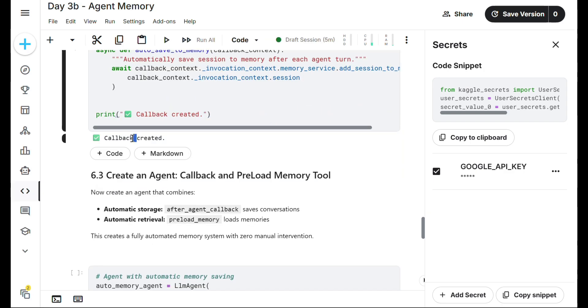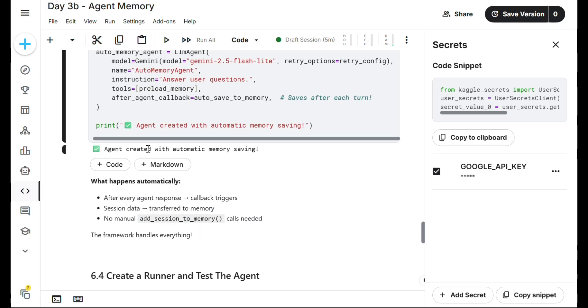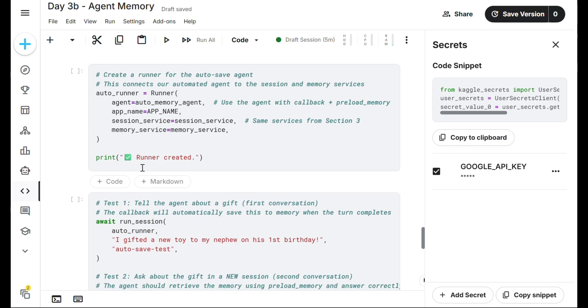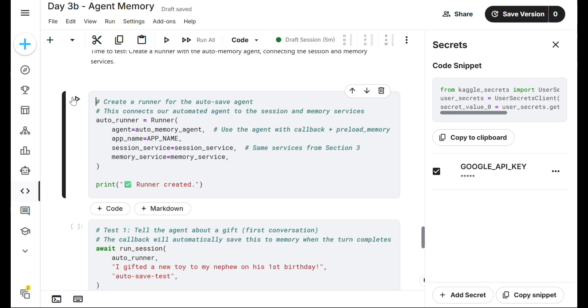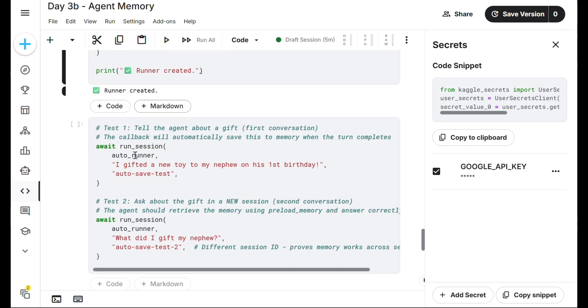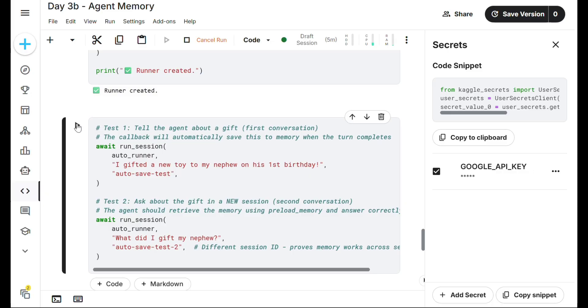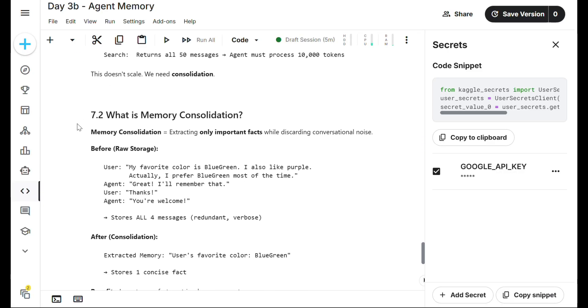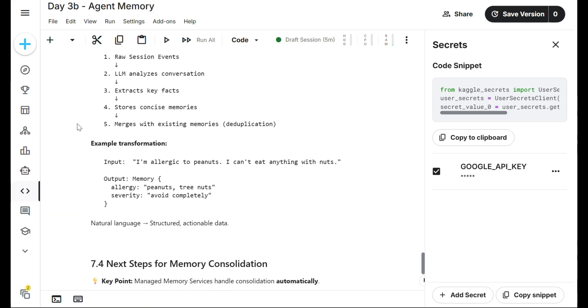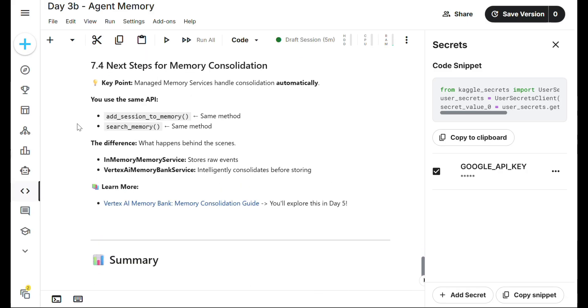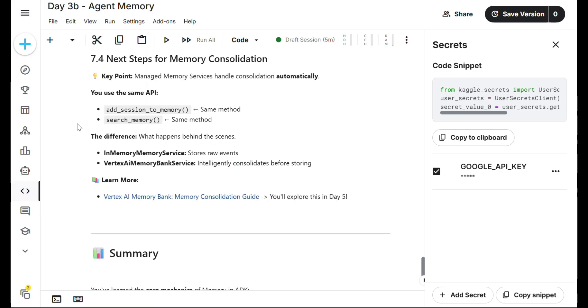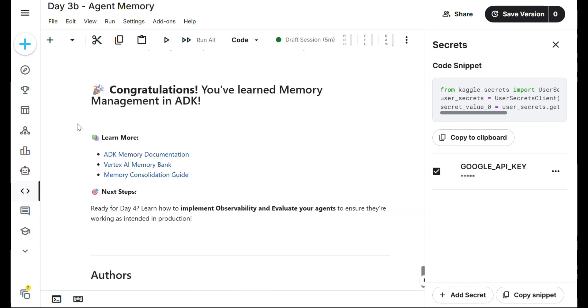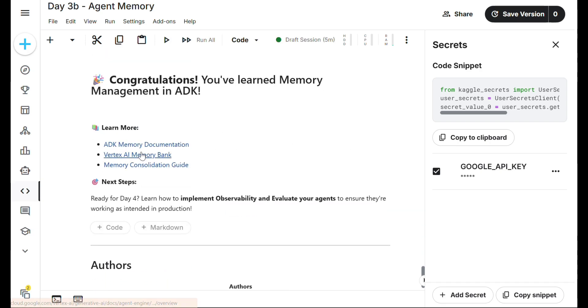Callback created. Create an agent callback and rollback. Preload memory tool. Agent created with automatic memory saving. Now we create a runner, then auto-save. This is what we've done for Section 3B.